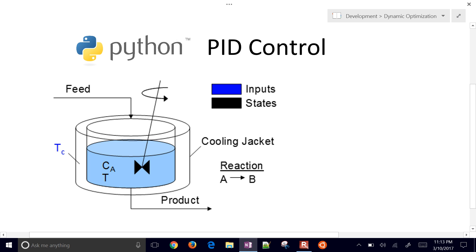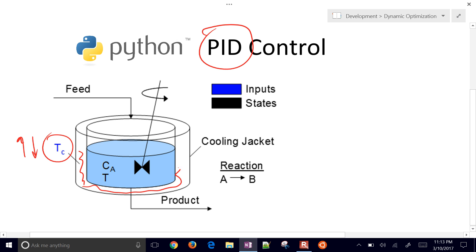We're going to run through how to design a proportional integral derivative controller for this system, where we can manipulate the temperature of the cooling jacket trying to maintain a certain temperature inside the reactor.